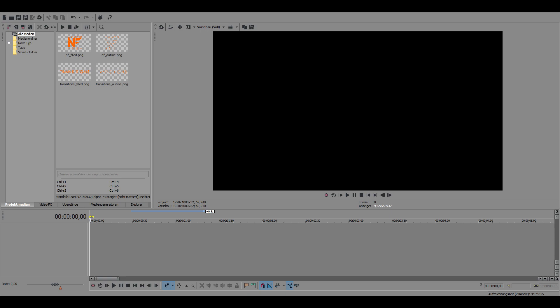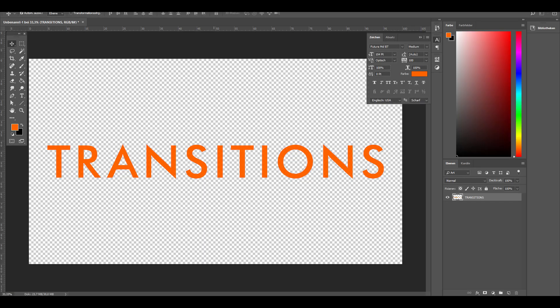This could be an image or text and it works best if it is in plain color. You can create this in whatever graphic software you're using, for me it's Photoshop, but I'm sure you'll find a way in GIMP as well. What I have prepared right here is this orange text on a transparent background. It says transitions and we will need two versions of this.